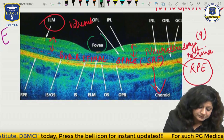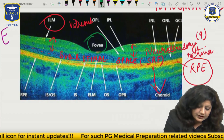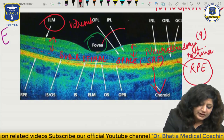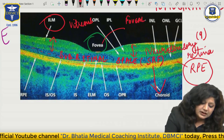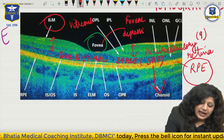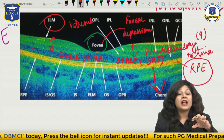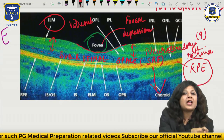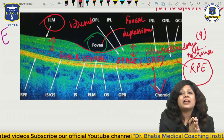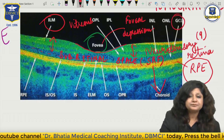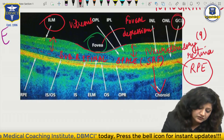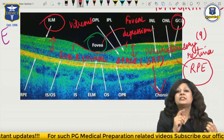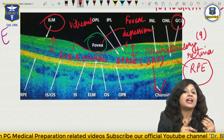Another important thing is the fovea. Can you see a depression here? This is called the foveal depression. Why is there a depression? Because there are some layers which are absent at the fovea. What layer is particularly absent? The ganglionic cell layer - this yellowish one coming up on both sides. It is the ganglionic cell layer which is absent in the fovea. That is why we have foveal depression.